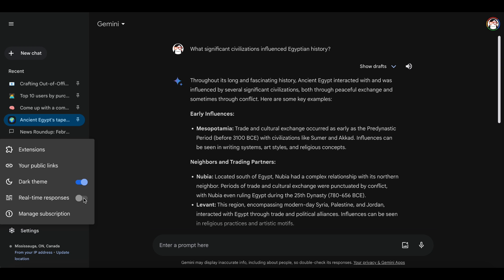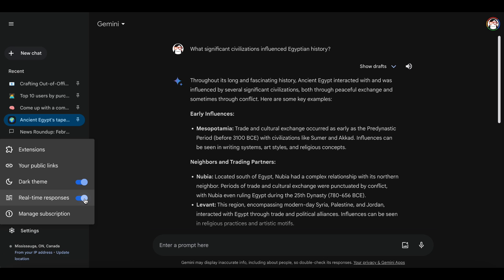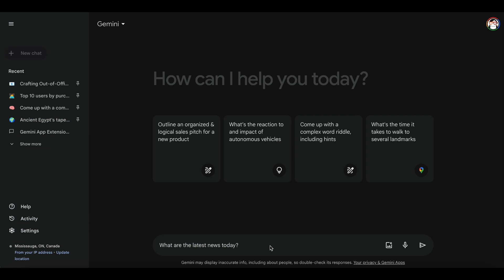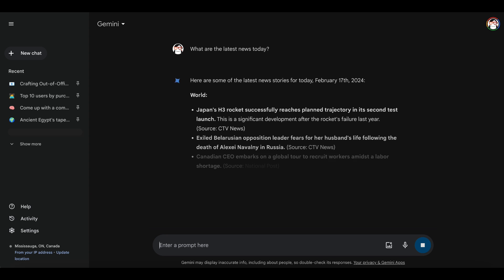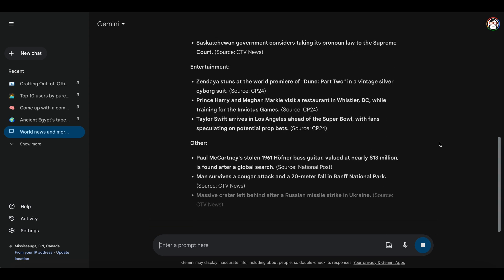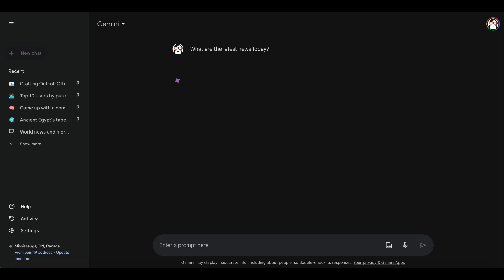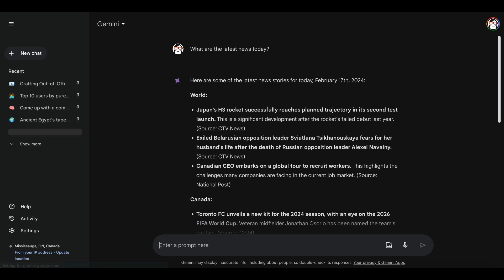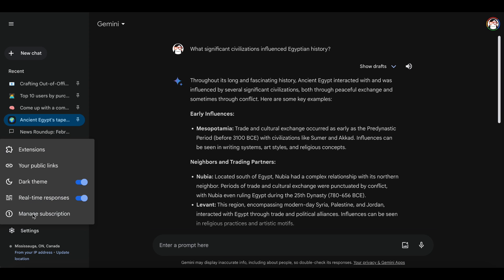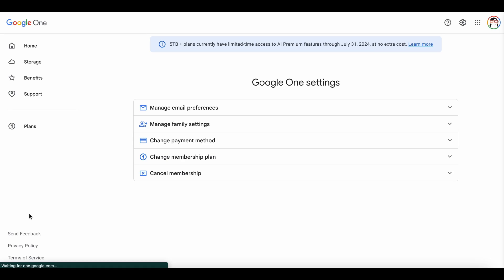Gemini allows you to select between two response modes. With real-time responses enabled, Gemini responds in real-time, displaying text gradually as it's composed. If you disable this option, the entire response is generated and displayed at once. For advanced subscribers, there is an additional option, manage subscriptions, allowing them to manage their subscriptions.